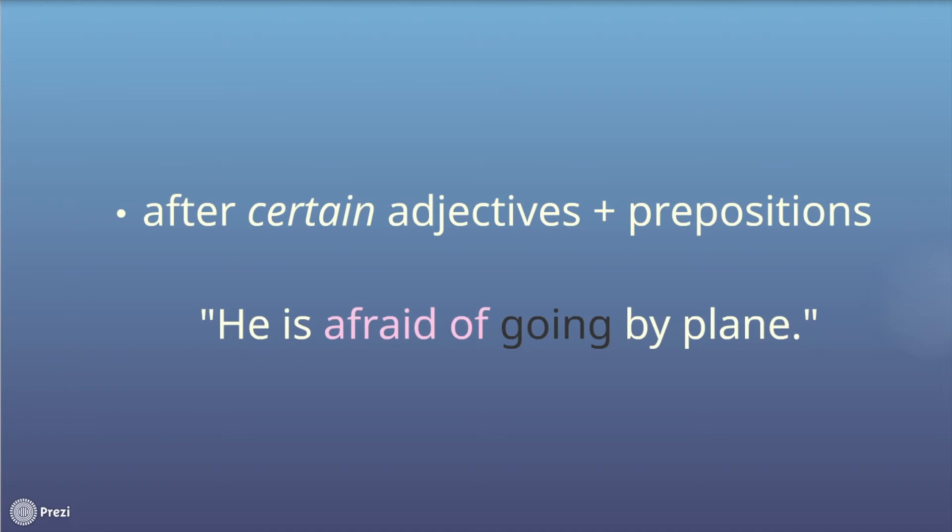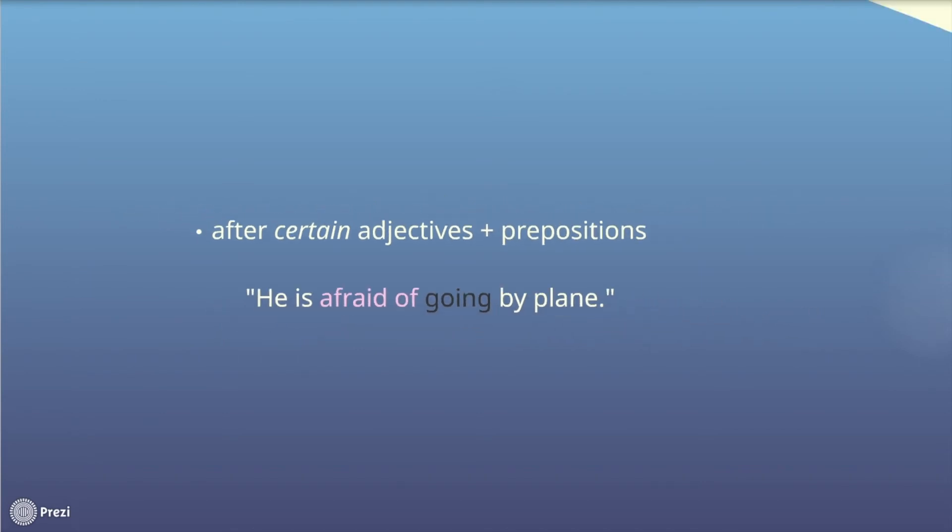Even certain verbs can trigger gerunds. For example, the verb to enjoy. In the sentence, to enjoy cooking, cooking is a gerund.